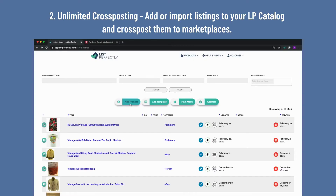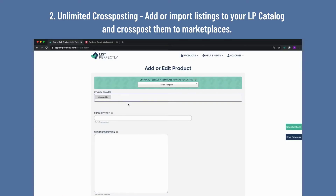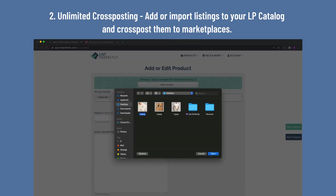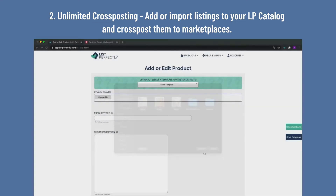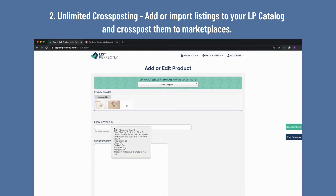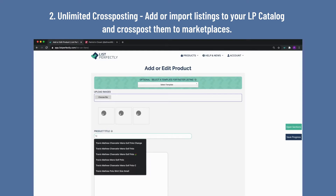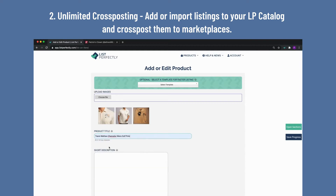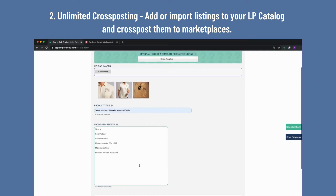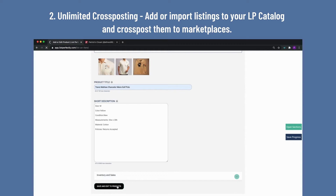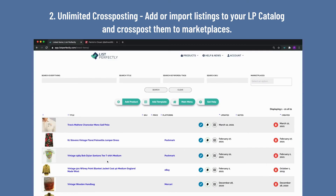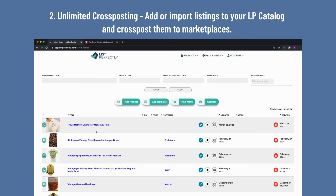Add or import unlimited listings to your LP catalog. Adding products to your LP catalog is very similar to listing on a platform. You can also create unlimited custom templates to make the listing process even faster. Fill in all the product information, then click Save. Your product is now saved in your LP catalog and ready to be cross-posted.